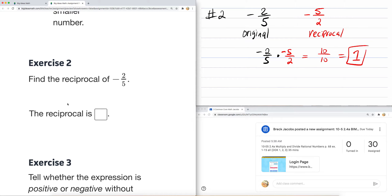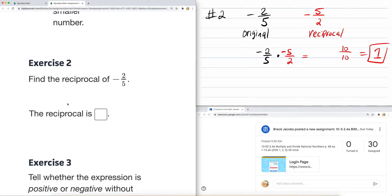You are multiplying straight across — numerator times numerator, denominator times denominator. Same signs: two and five are both negative, giving positive ten. Five and two are both positive, giving positive ten. Positive ten over positive ten. So my answer for the reciprocal of negative two-fifths is negative five over two.